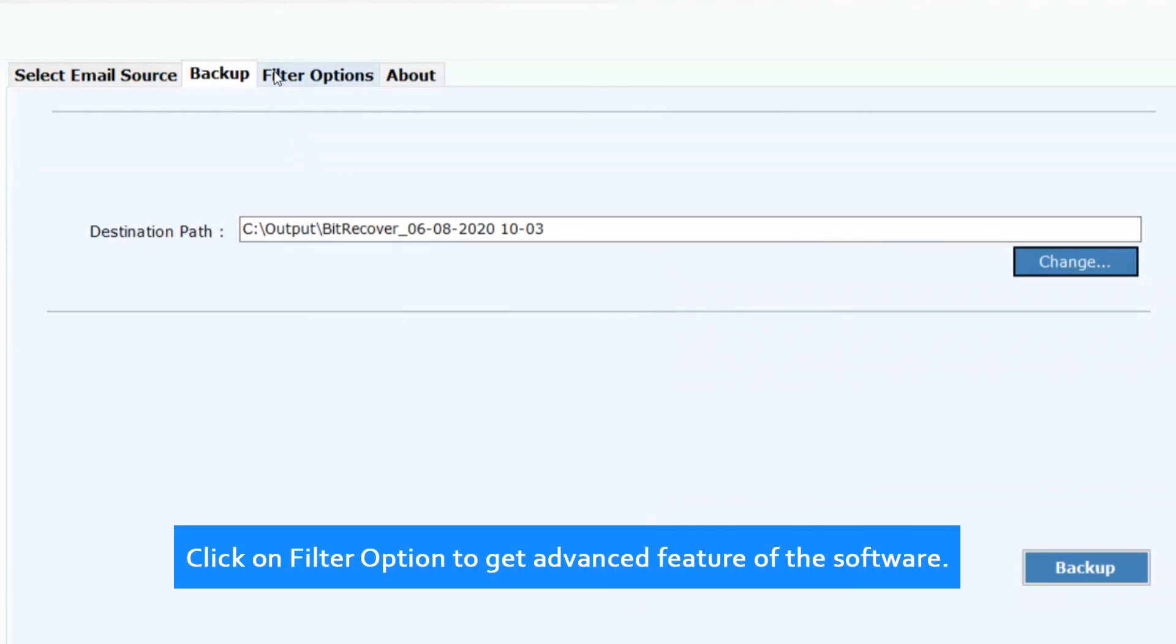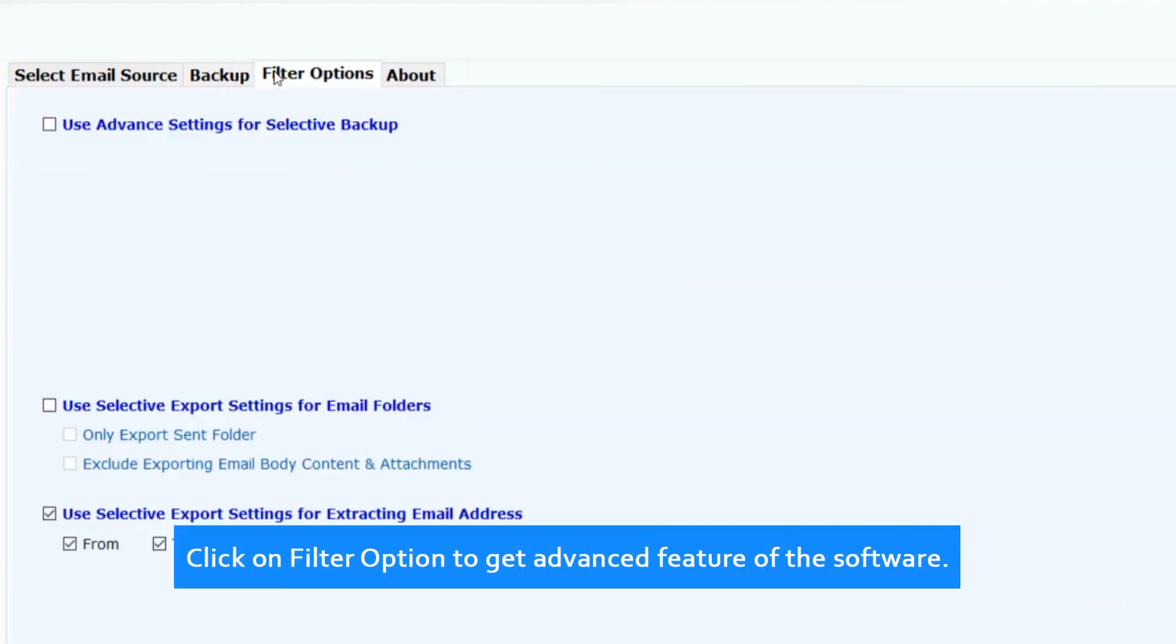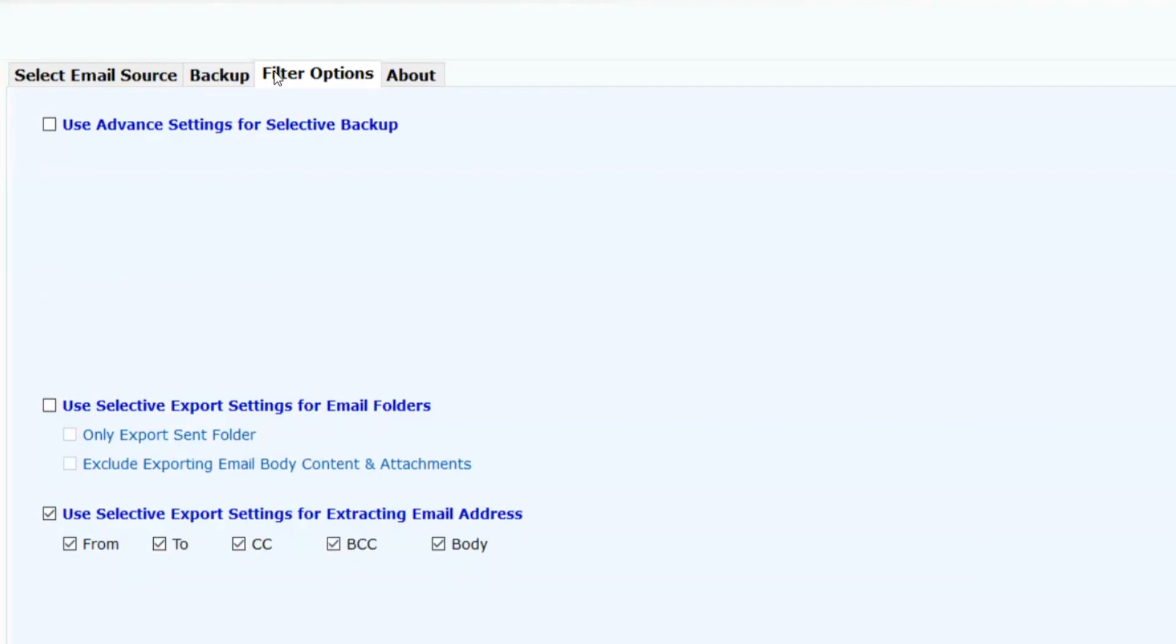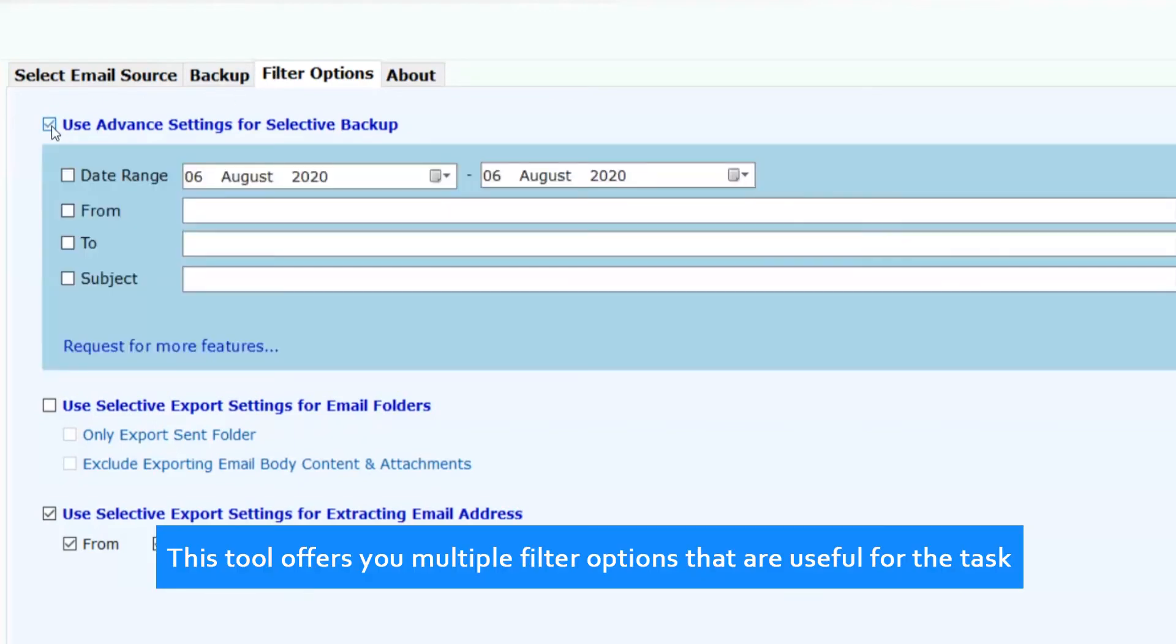Click on filter option to get advanced features of the software. This tool offers you multiple filter options that are useful for the task.